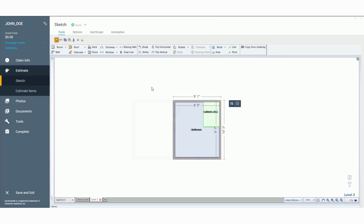Because these videos are supposed to be short and simple, I'm going to stop here. If you want a Part 3, please comment below and I will add it. These are just the basics for your sketch — it can obviously get pretty detailed, but I just wanted to give you an introduction to how to start using your sketch in Exactimate. Thanks for watching.